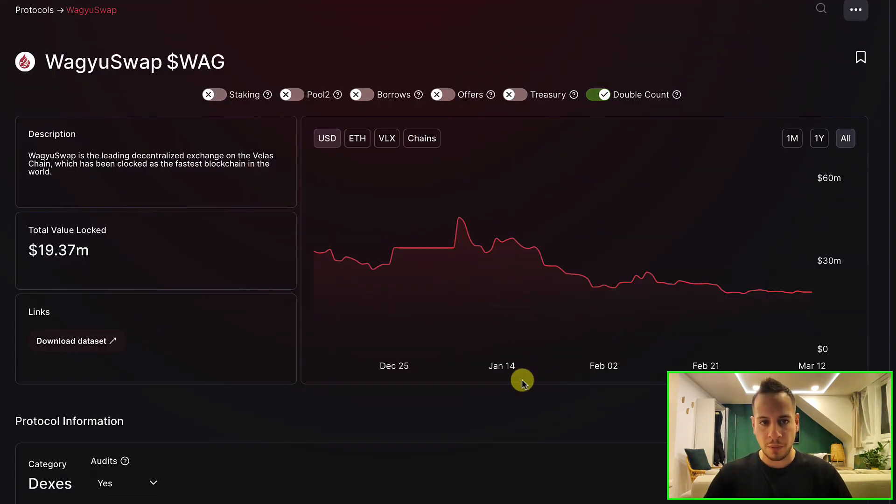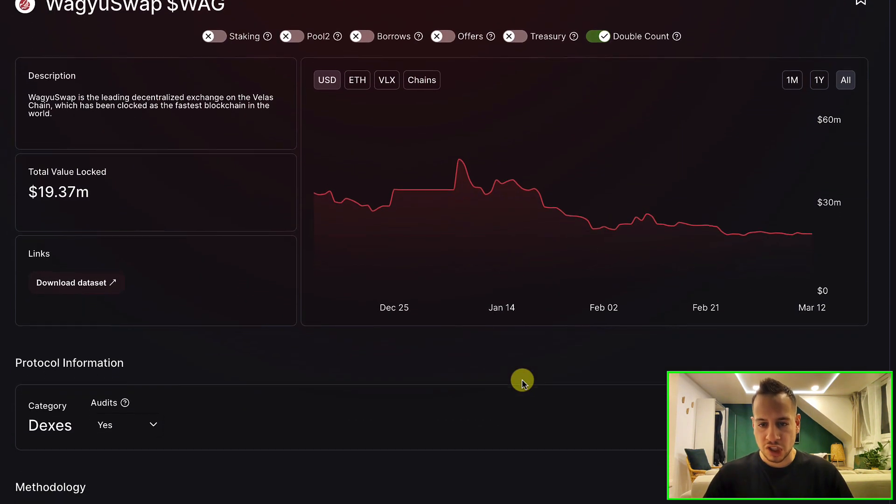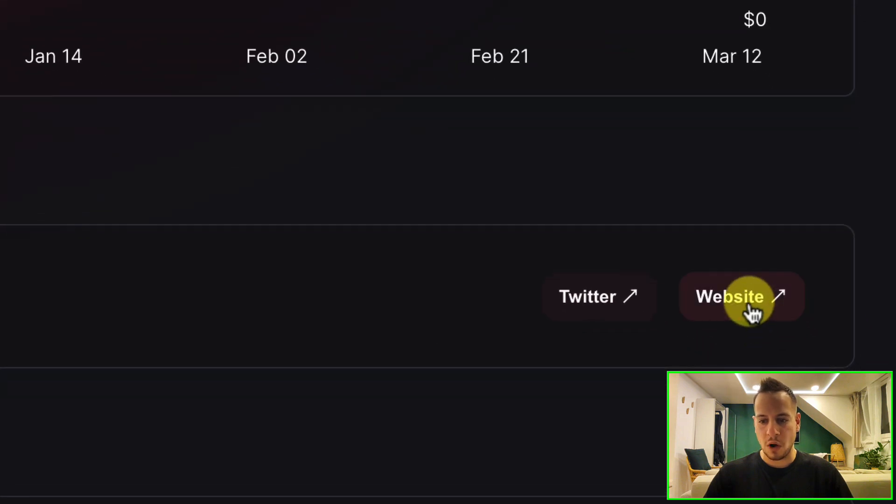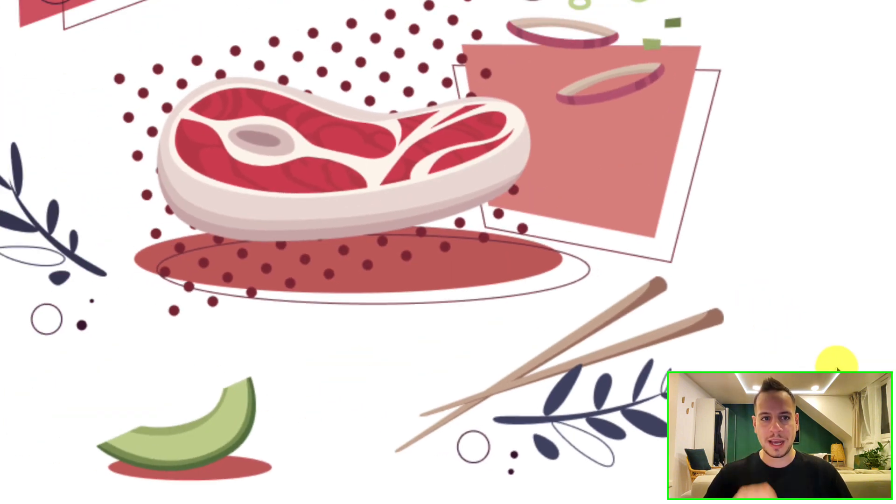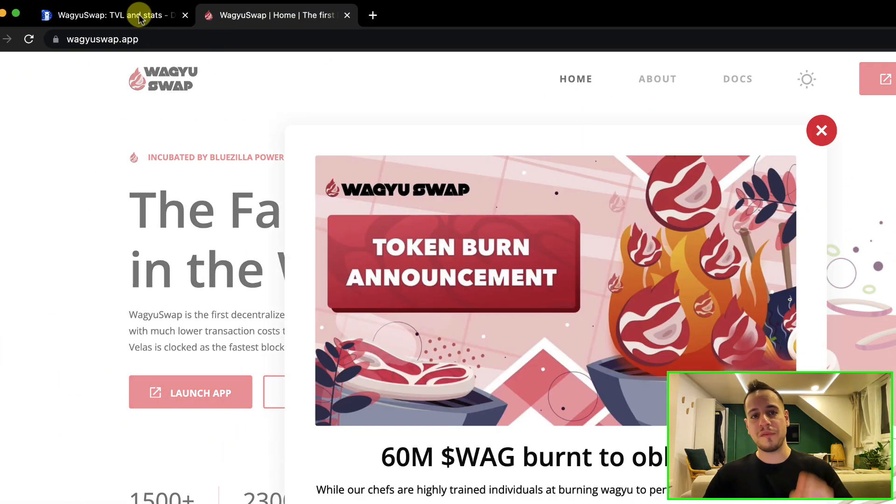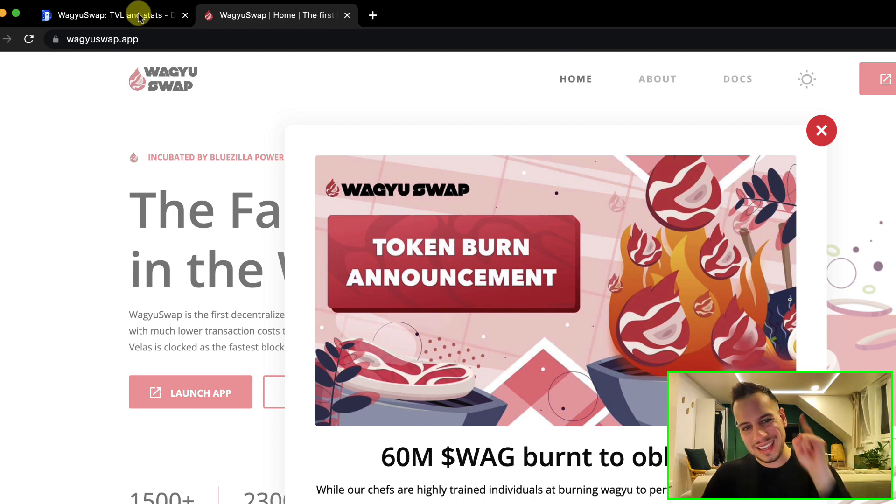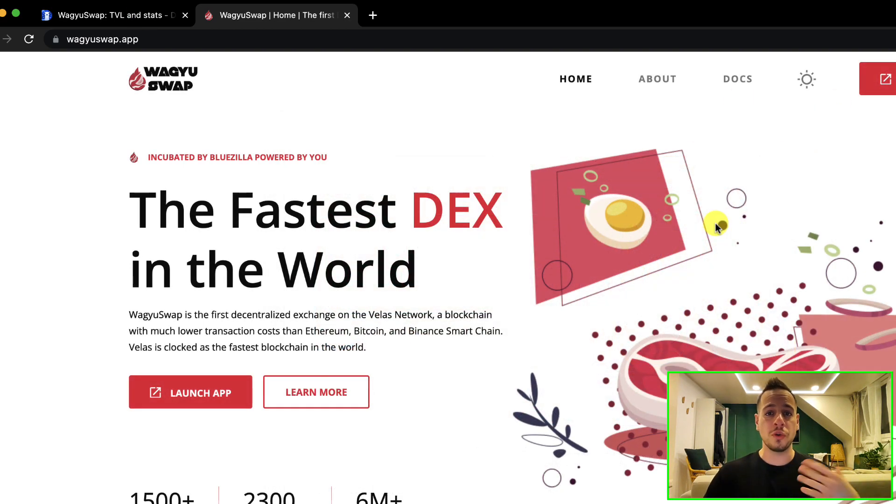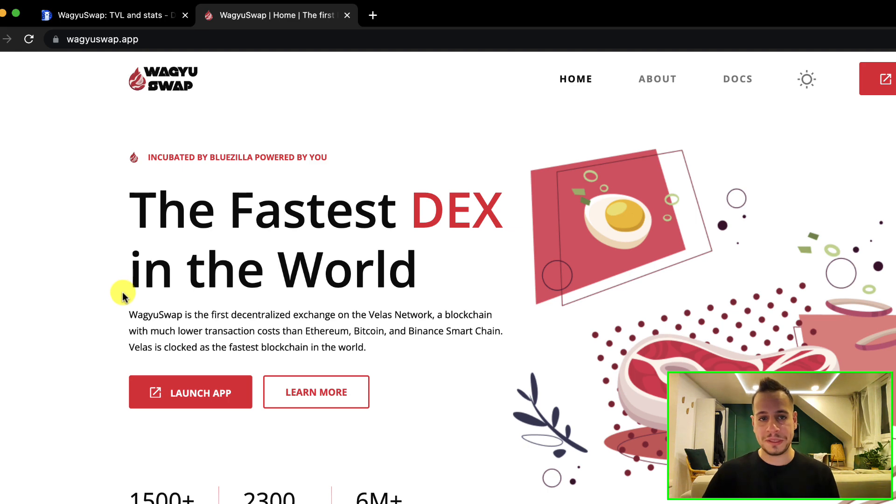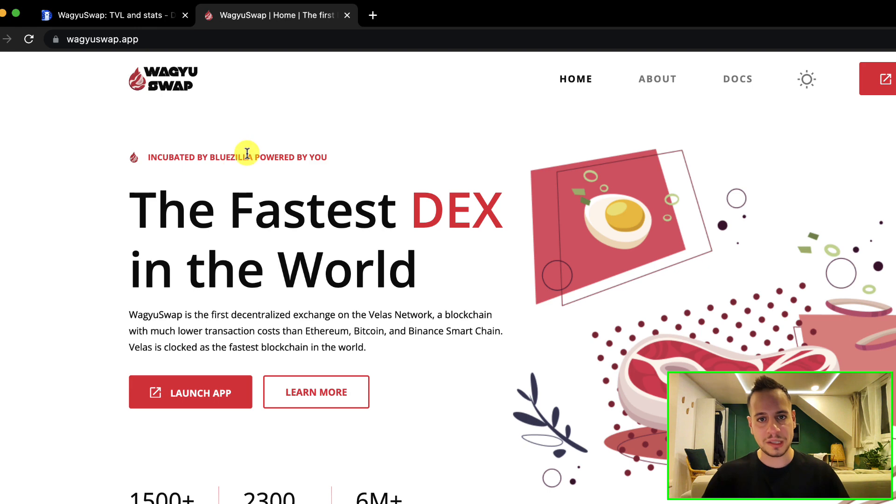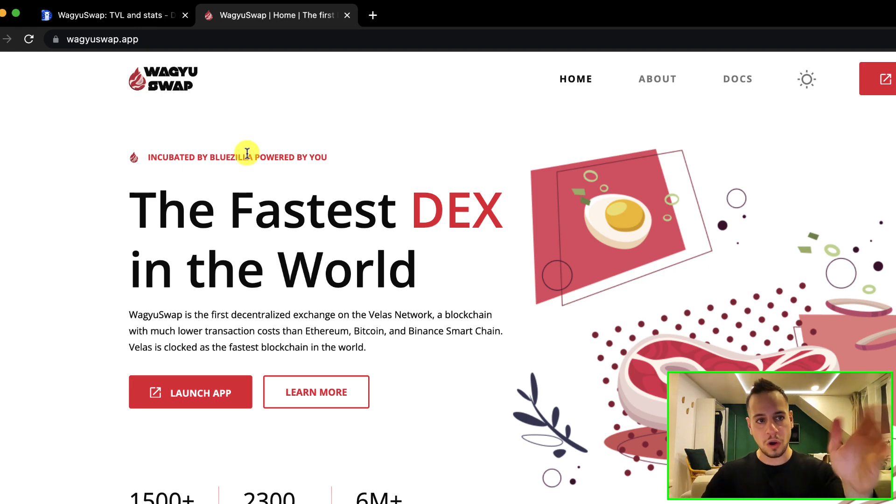On the Wagyu Swap website, scroll down a bit and then click on the website link. Make sure that you get the link from the DeFi Llama website because there are a lot of scams on Google search - a lot of phishing websites that will try to steal your MetaMask wallet. So only use official links from the description or directly from DeFi Llama.